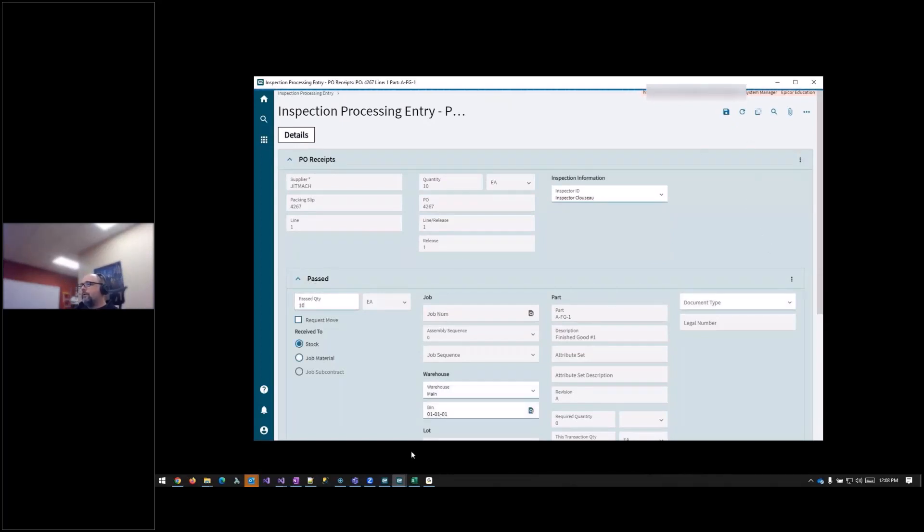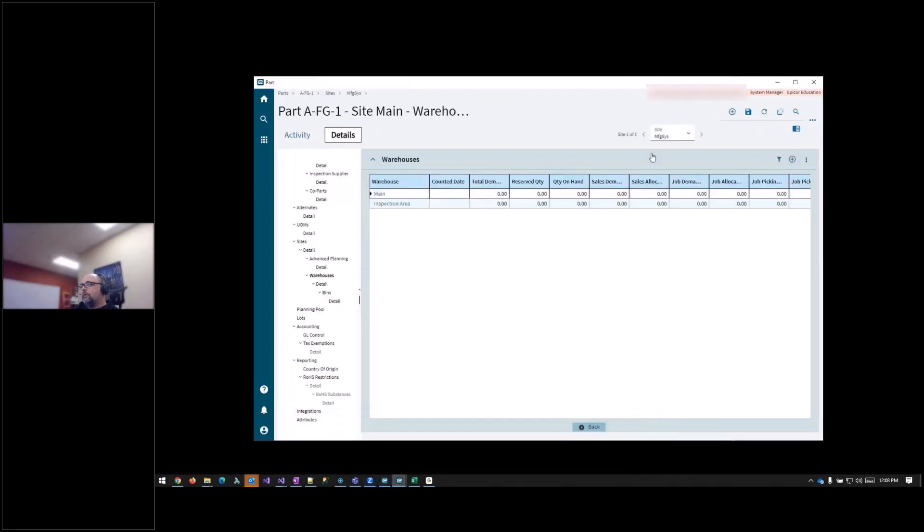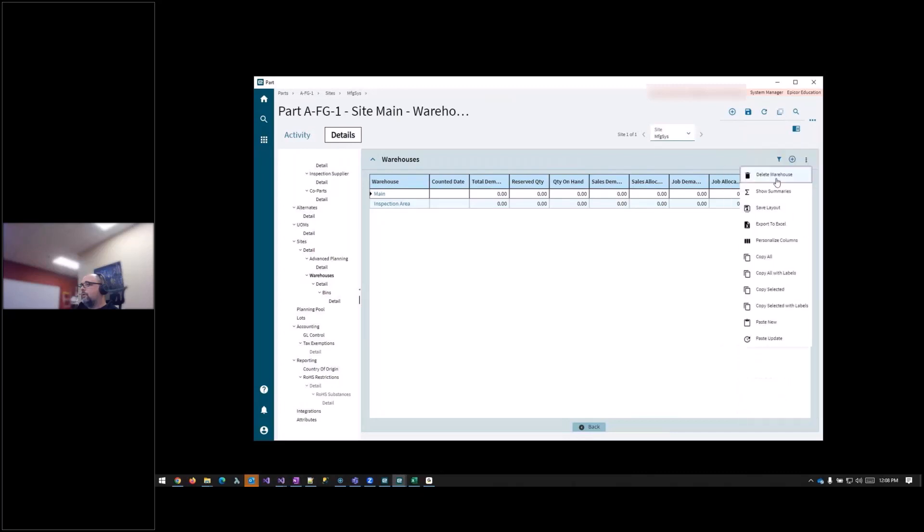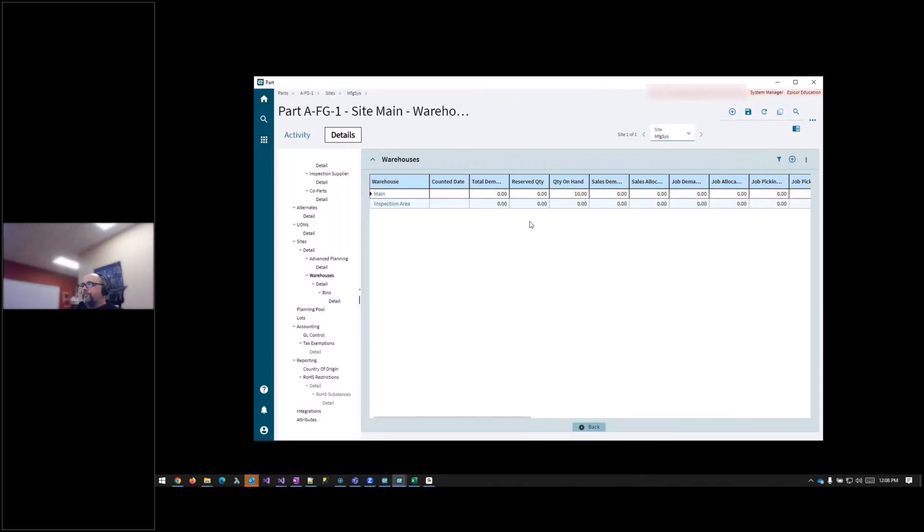And then they should show up. So now we have 10 on hand. So that's really the basics of receipt entry.